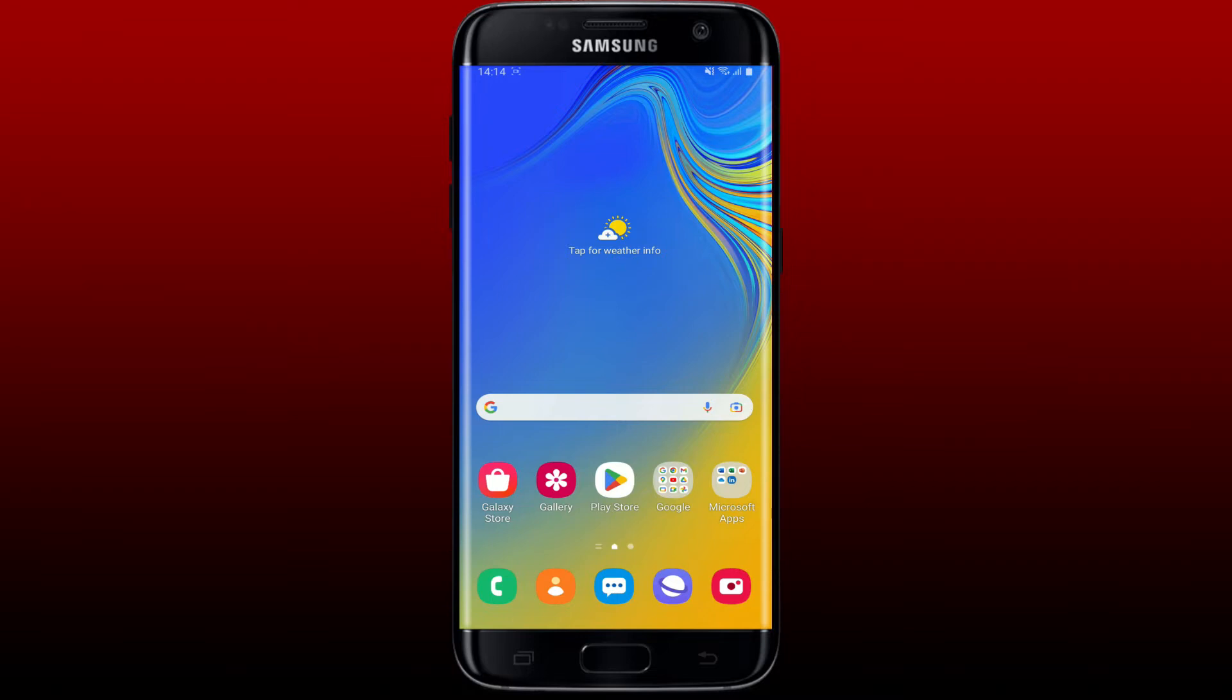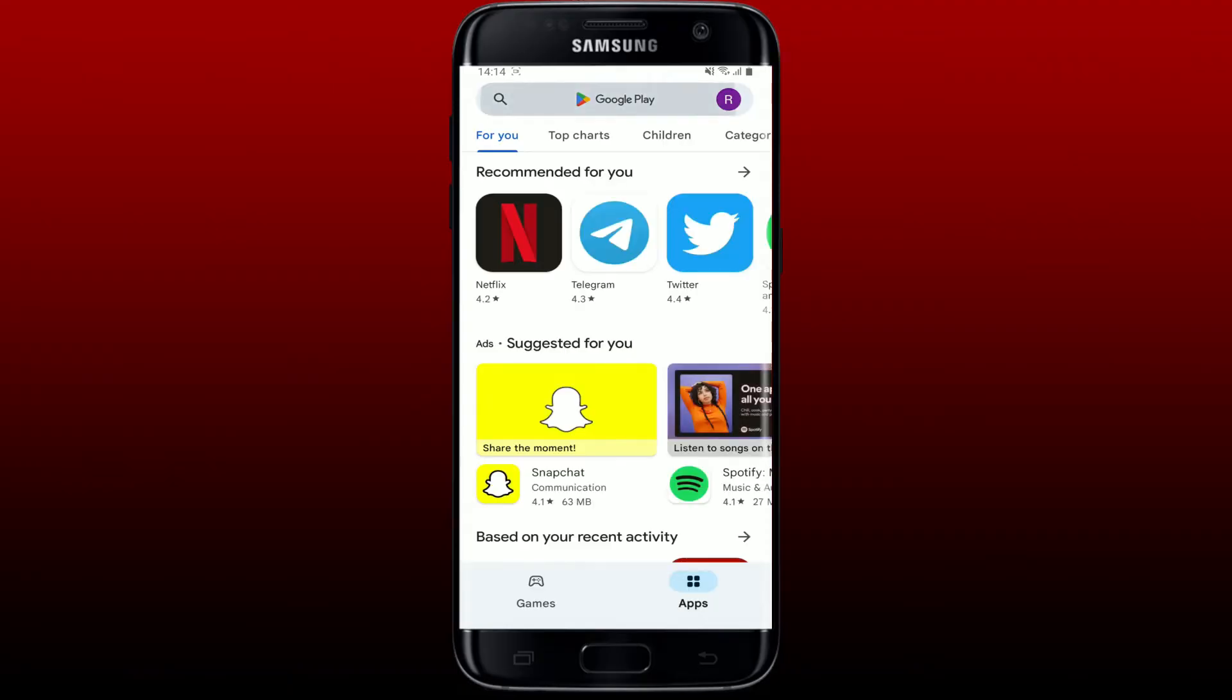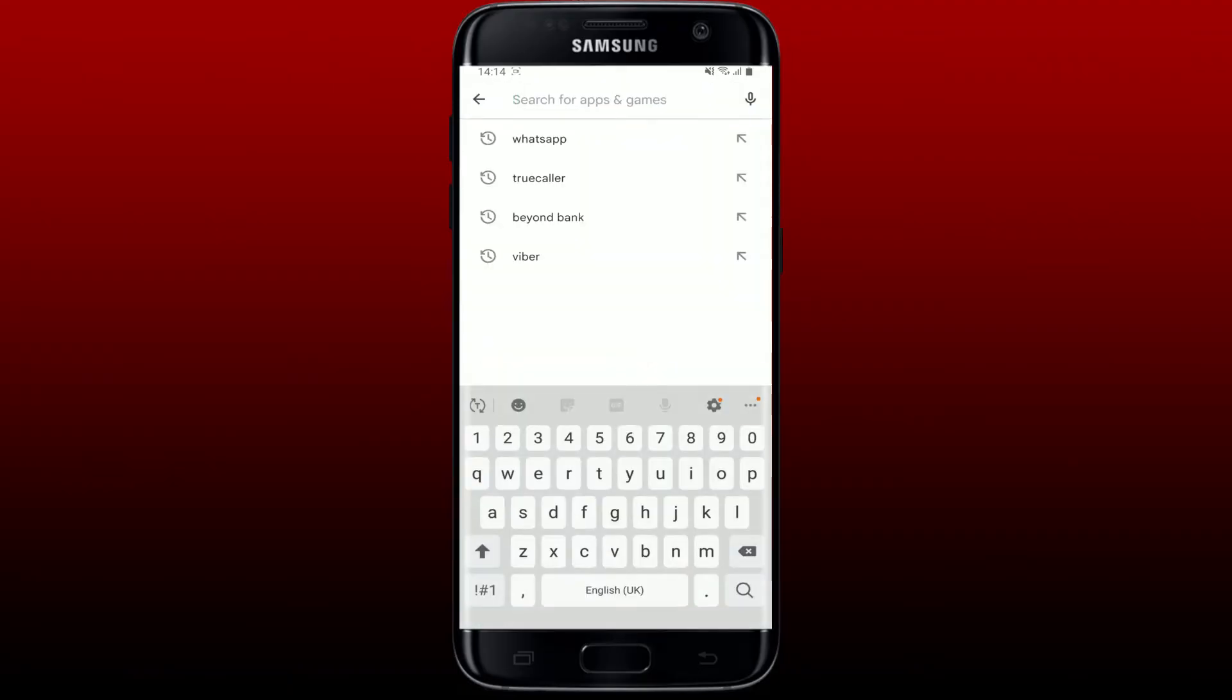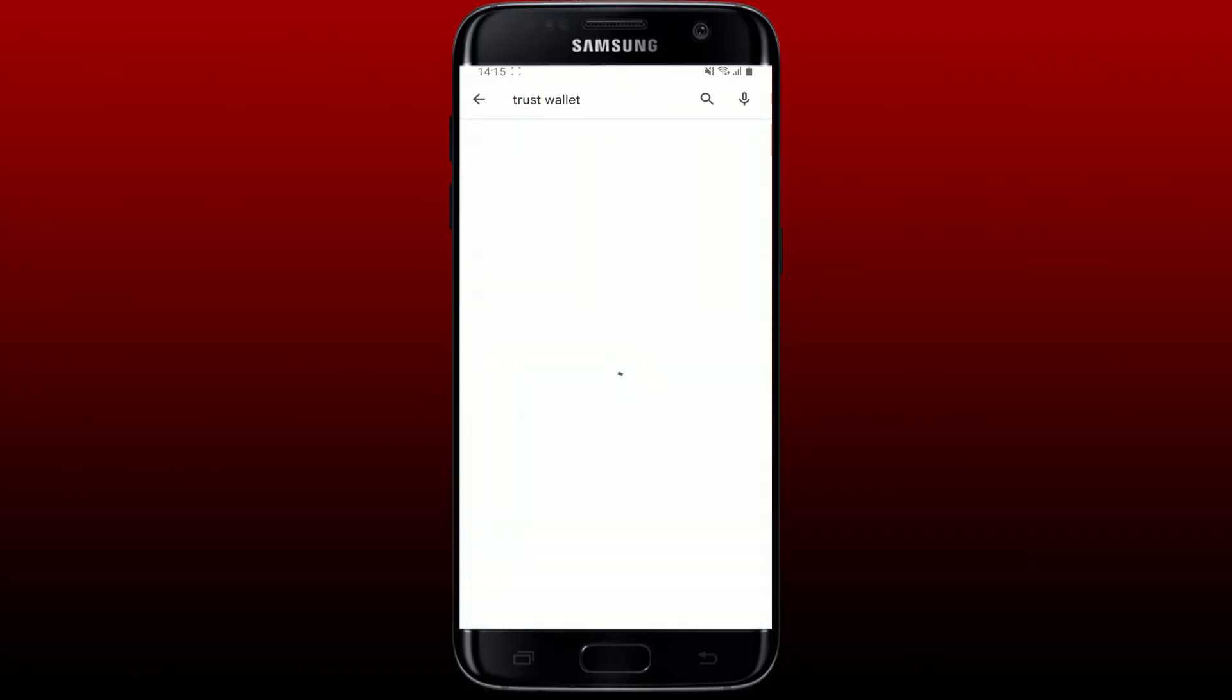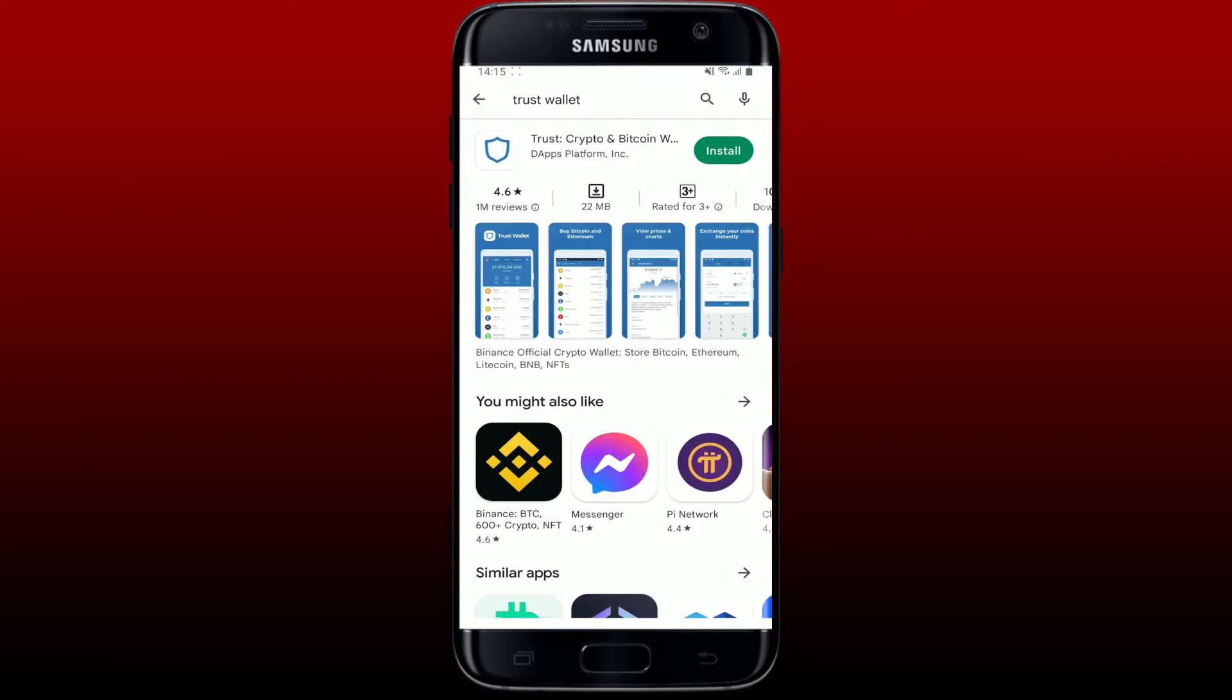you are connected to Wi-Fi or cellular data and tap open your Play Store. Into the search box at the top, type in Trust Wallet and perform your search. Soon after, you see the application that says Trust